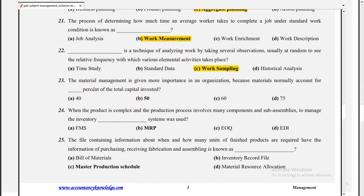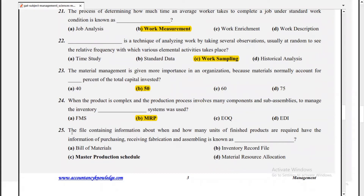When the product is complex and the production process involves many components and sub-assemblies, to manage the inventory the MRP system is used. The file containing information about when and how many units of finished goods are required, along with information on purchasing, receiving, fabrication, and assembling, is known as the master production schedule.